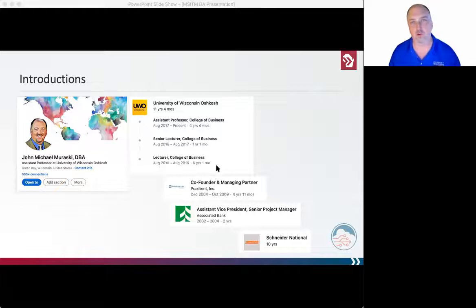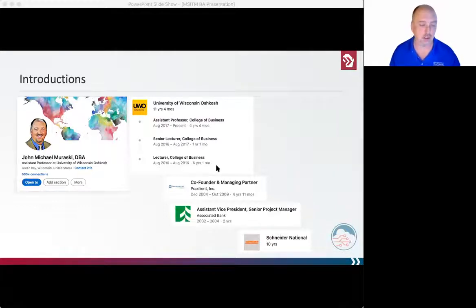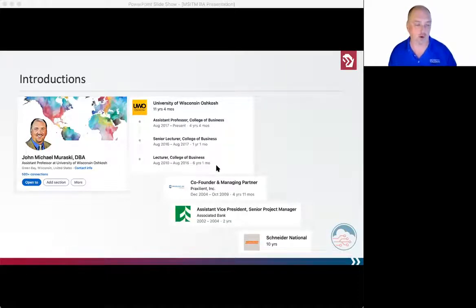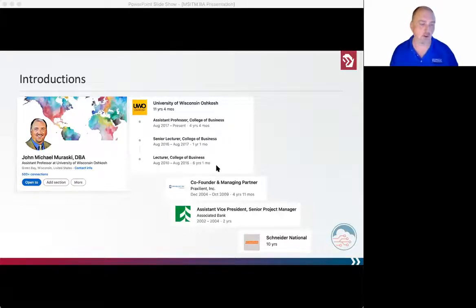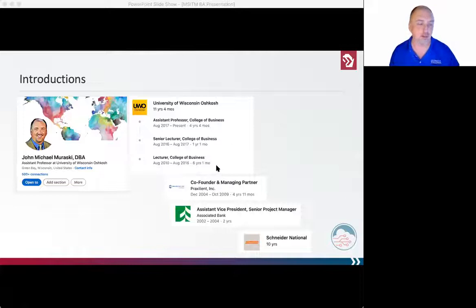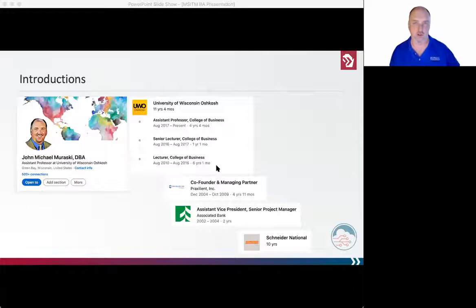After that, I decided to start my own business. I spent five years running my own business with a business partner, 30 full-time employees and consultants working across the Midwest on strategic problems — process, project, and business analysis projects. We helped individuals learn how to manage projects and helped organizations implement frameworks: project management frameworks, strategic planning frameworks, business analysis frameworks, and process frameworks. That framework experience, combined with my master's degree, set me up to start my own business and chart my own career.